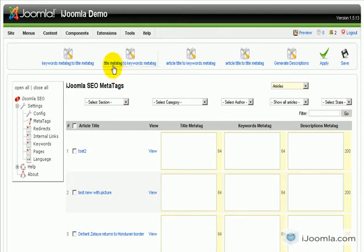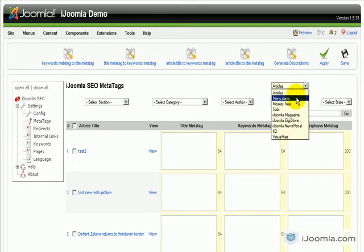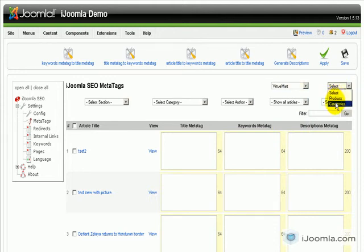The first thing you need to do is access iJoomla SEO and then the metatags manager right here. From the drop-down menu, choose VirtueMart. Then you need to choose whether you want to edit the products or the categories metatags. We're going to start with the categories, so let's see what we get.